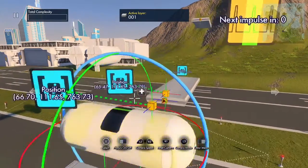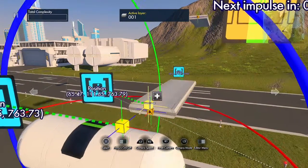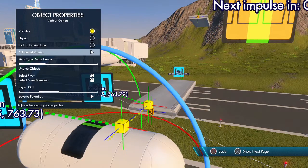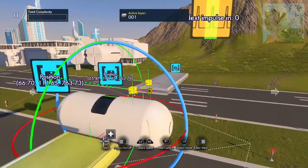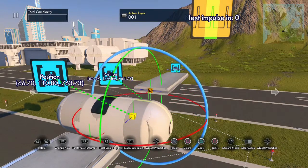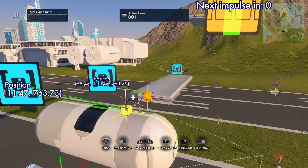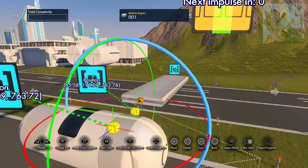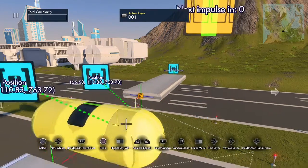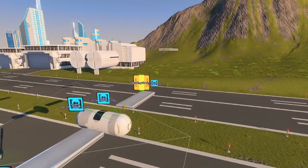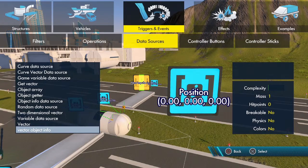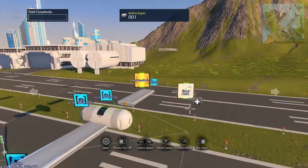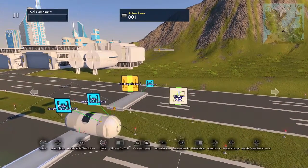Now we're going to glue these three pieces together. Deselect the body and then move the dummy objects down. Put them close together, select both of them, center them, and then bring them down into the body a little bit. To move the body we are going to use curved data source - we're going to use curved data source for everything, but right now we're just going to go slow and do one thing at a time.